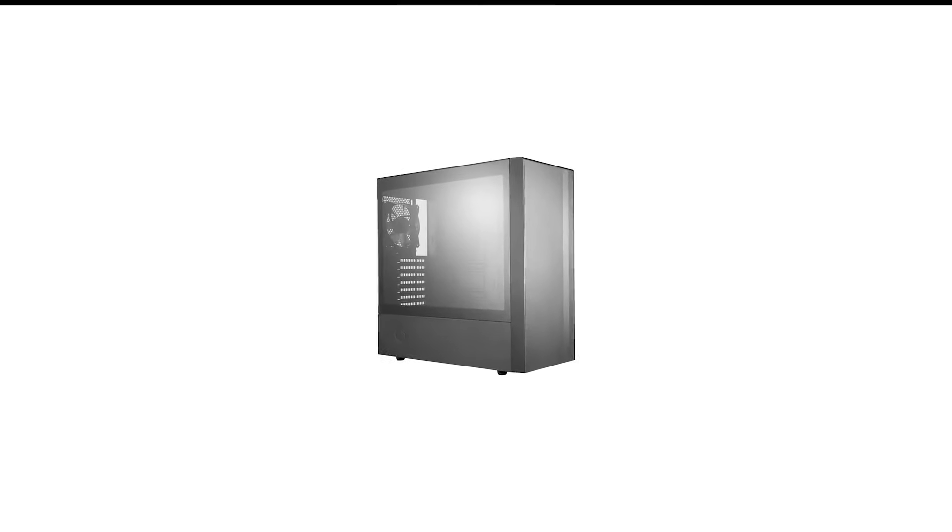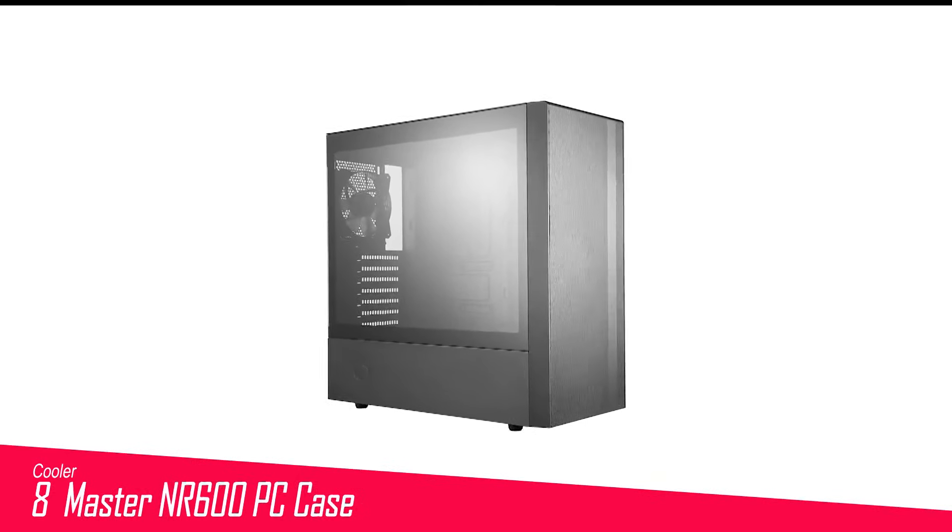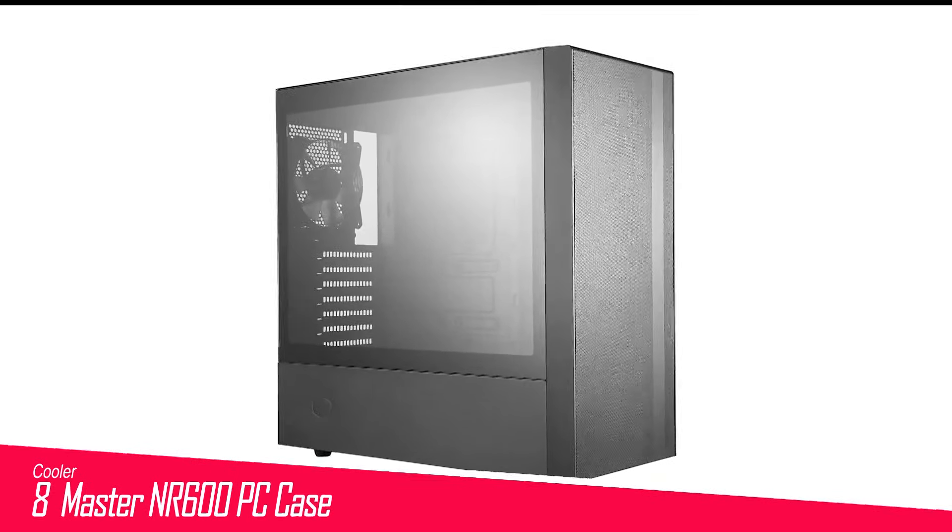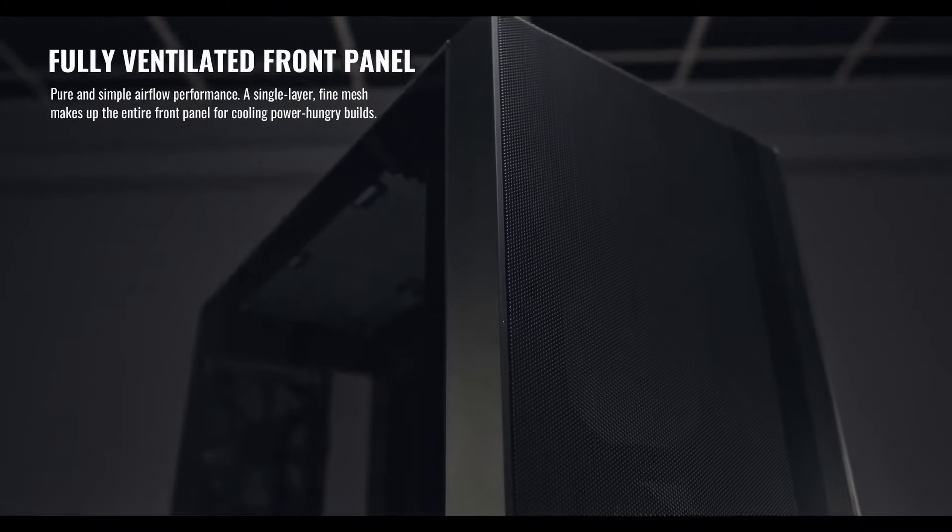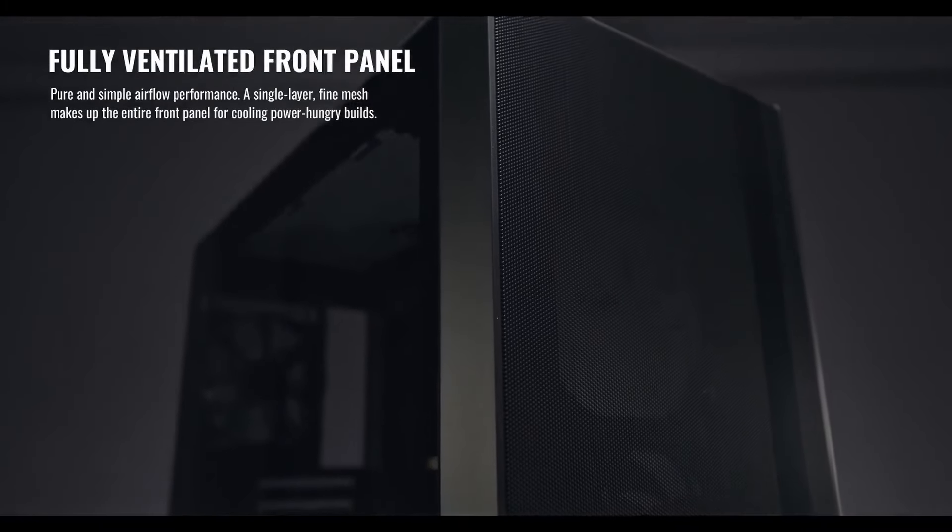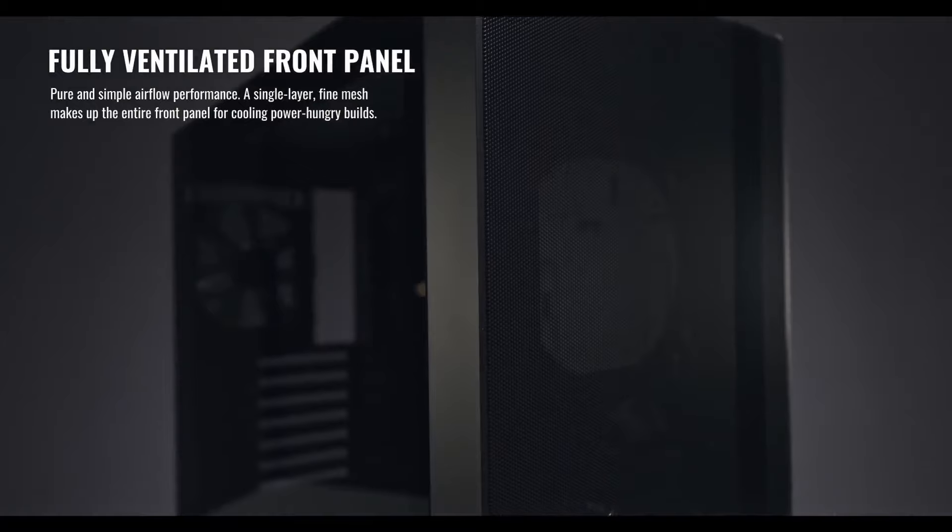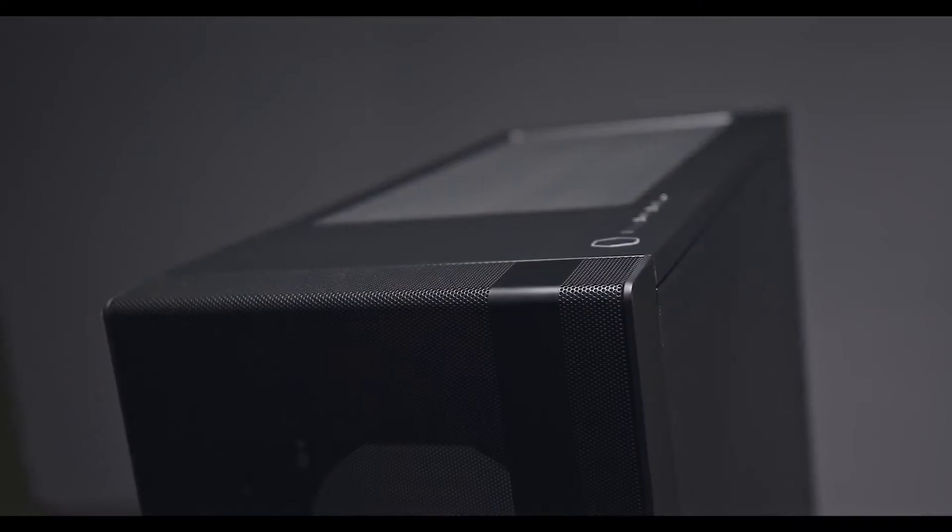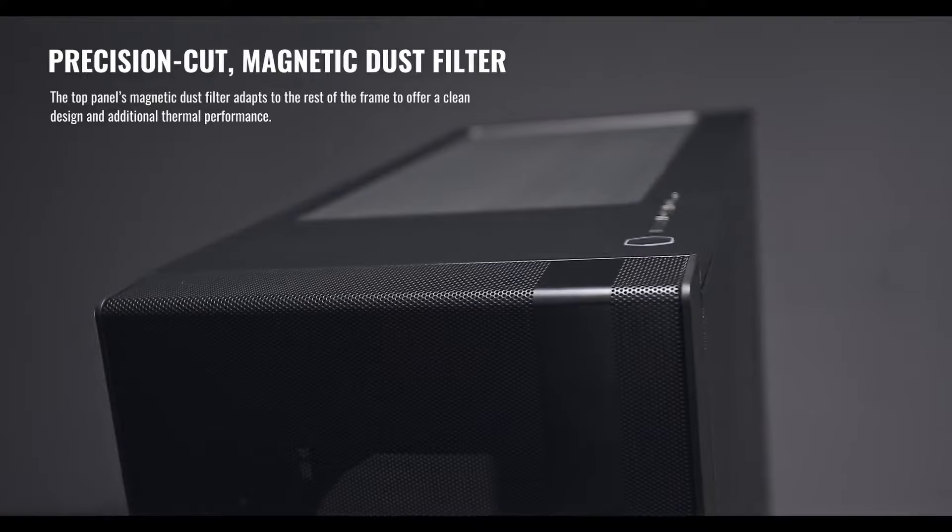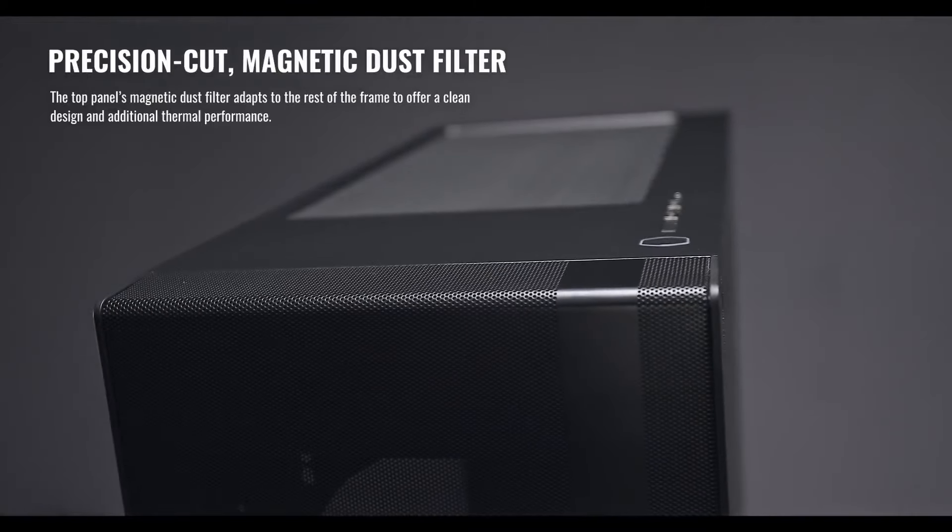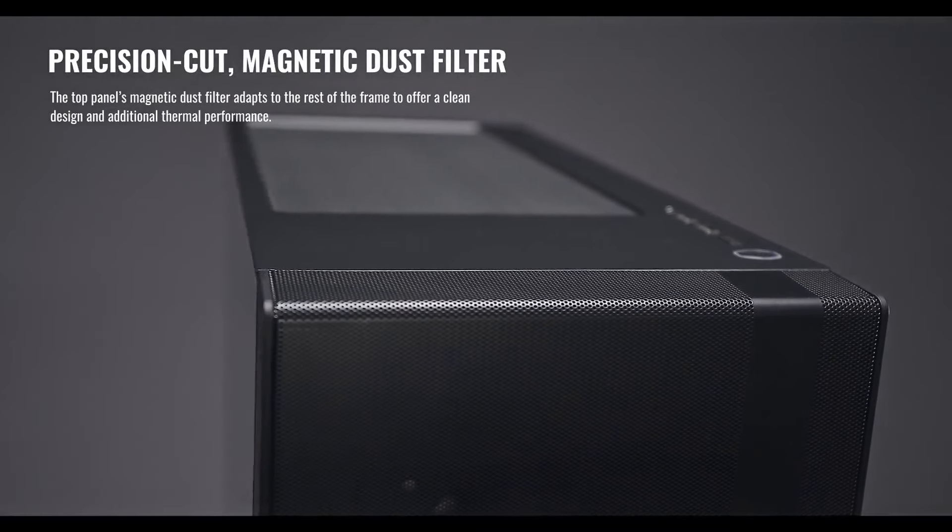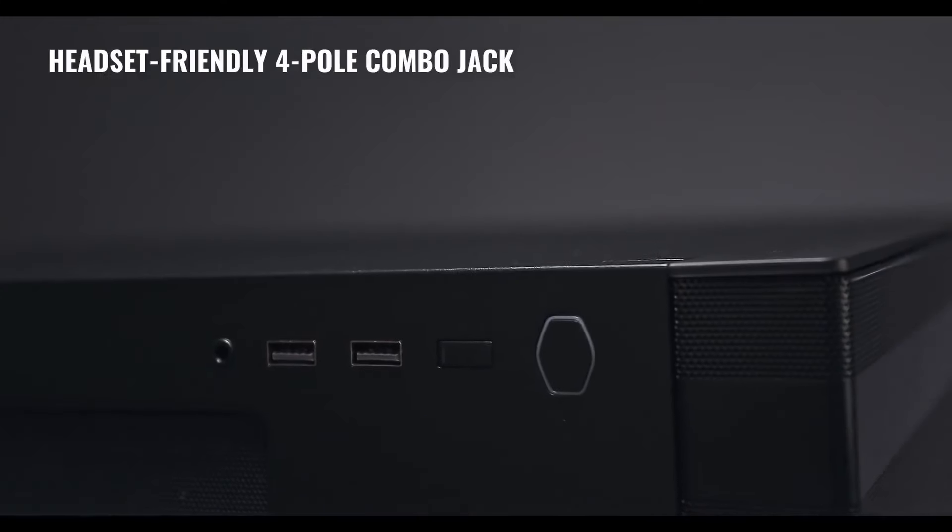Number 8 in my list is Cooler Master NR600 PC Case. While it's not always easy to find a budget-friendly case that also has good airflow, the Cooler Master Masterbox NR600 does a relatively good job of it. It doesn't have a good cable management system, which is certainly a shame, but it does have a top and front opening which gives you a lot more airflow.